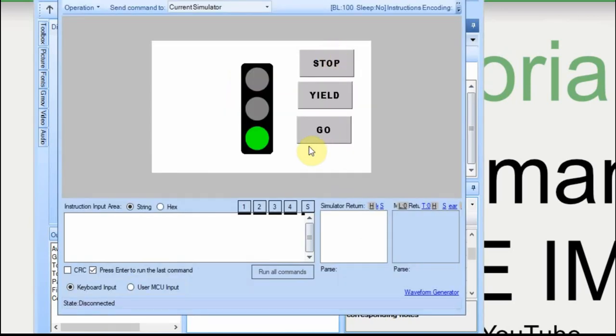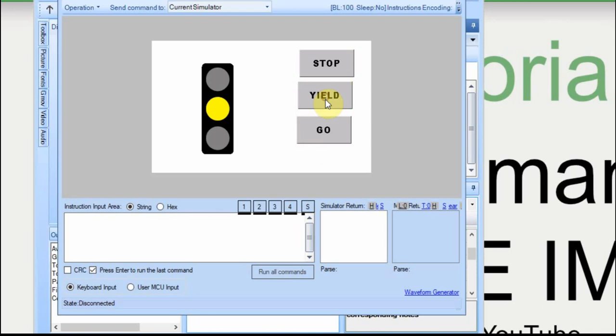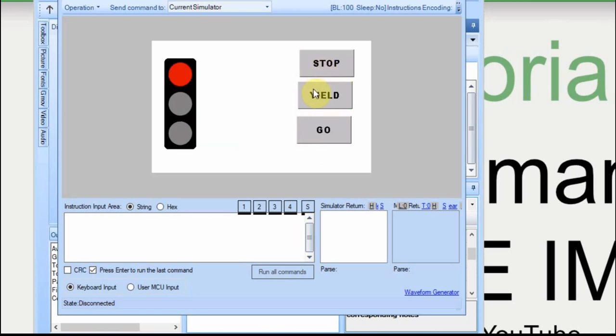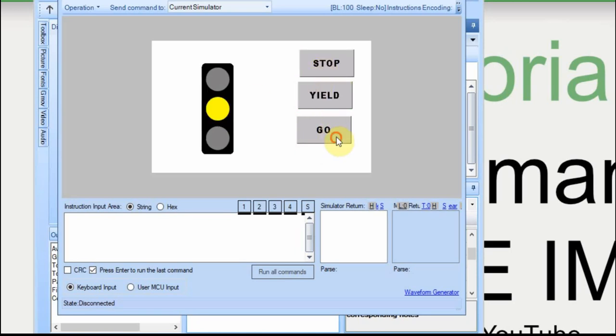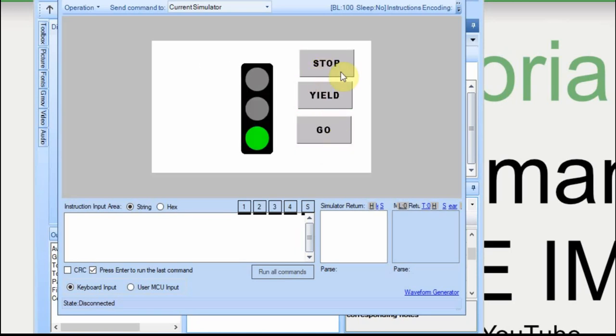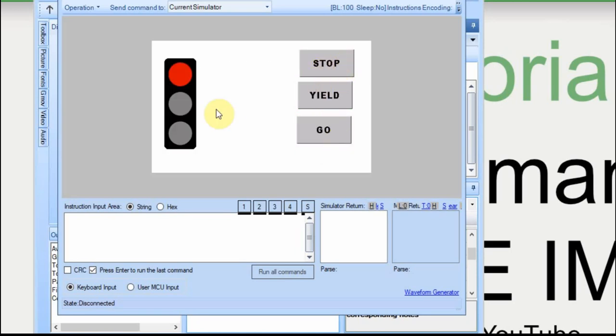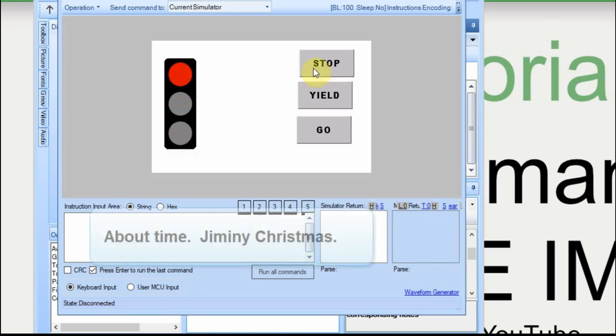You can see it initially is set to go, yield, and stop. So it works nicely, but what if you want it to look like the lights are just changing?